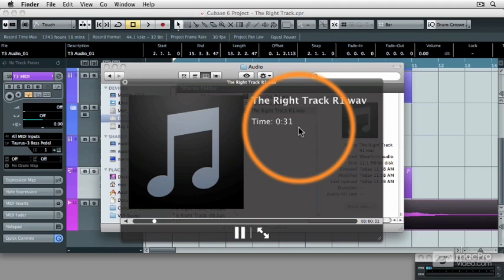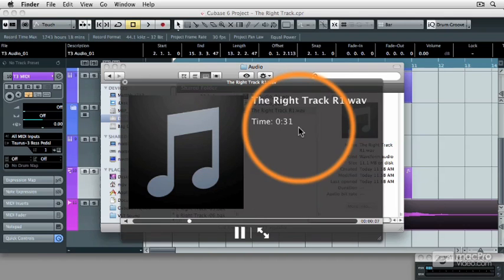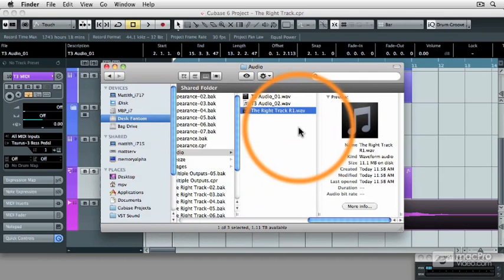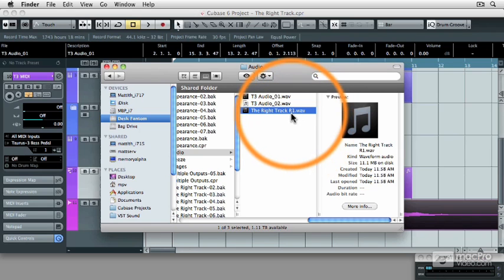Ah. Now we've got that external synthesizer incorporated into our audio mixdown.